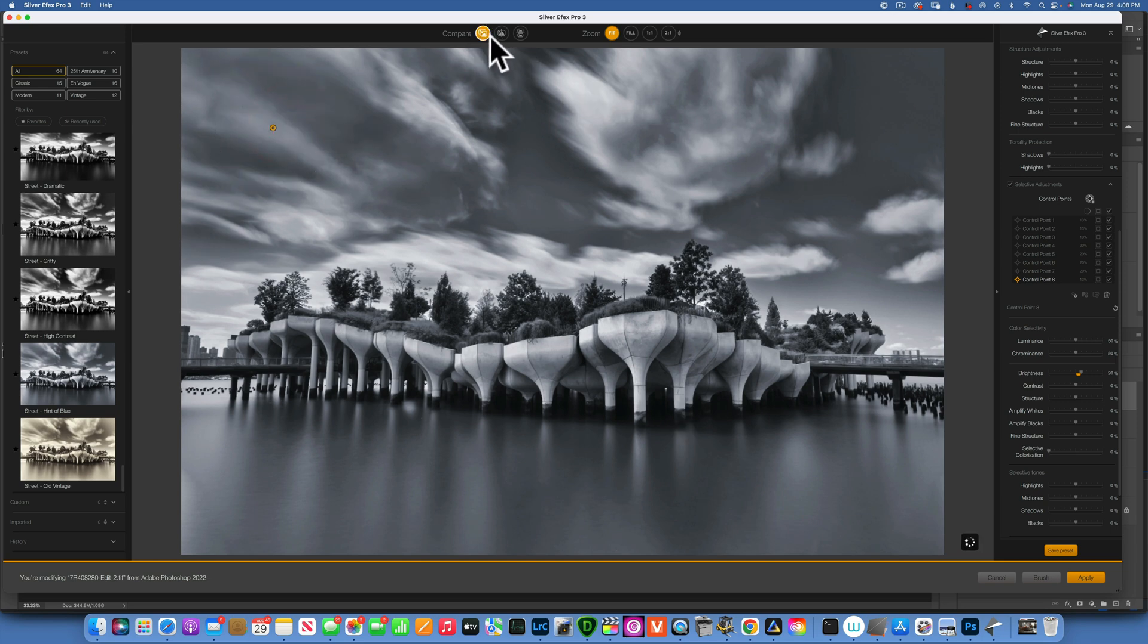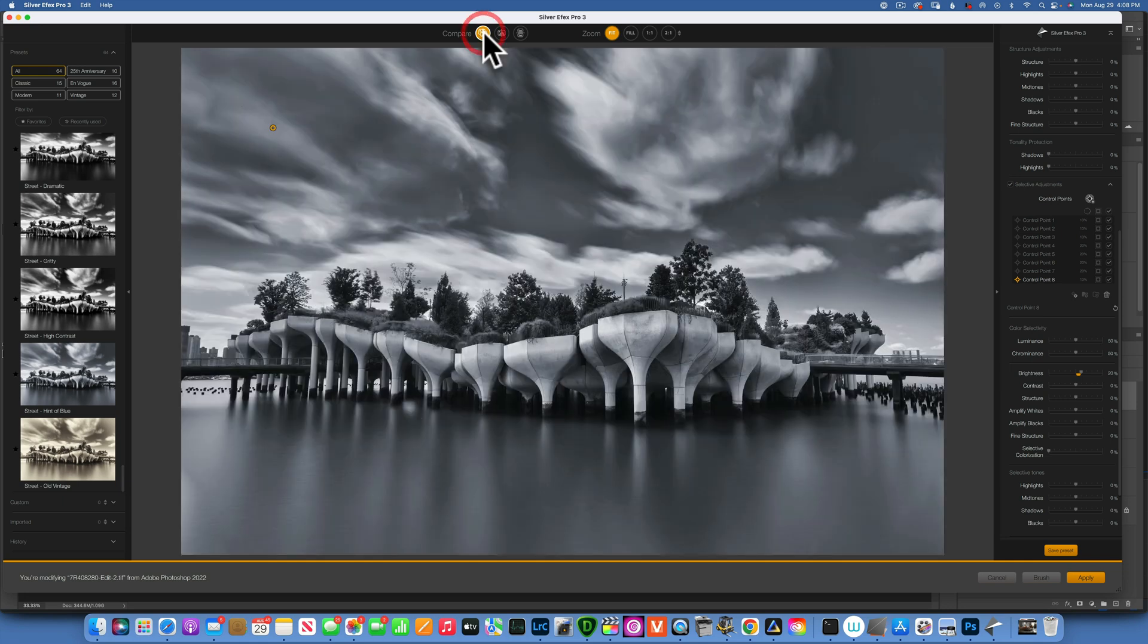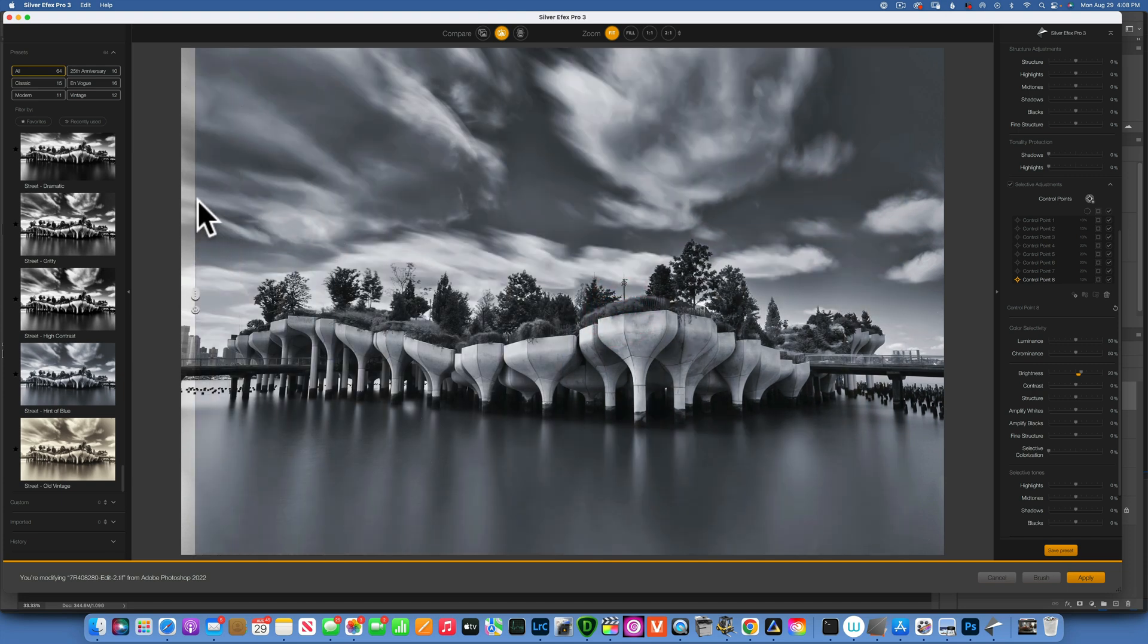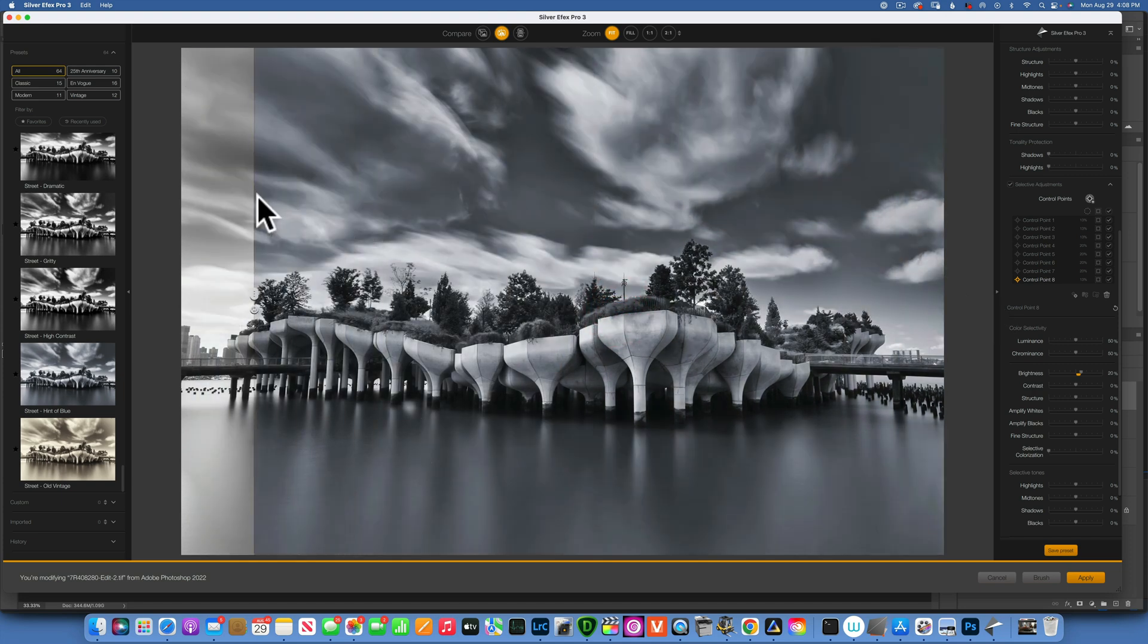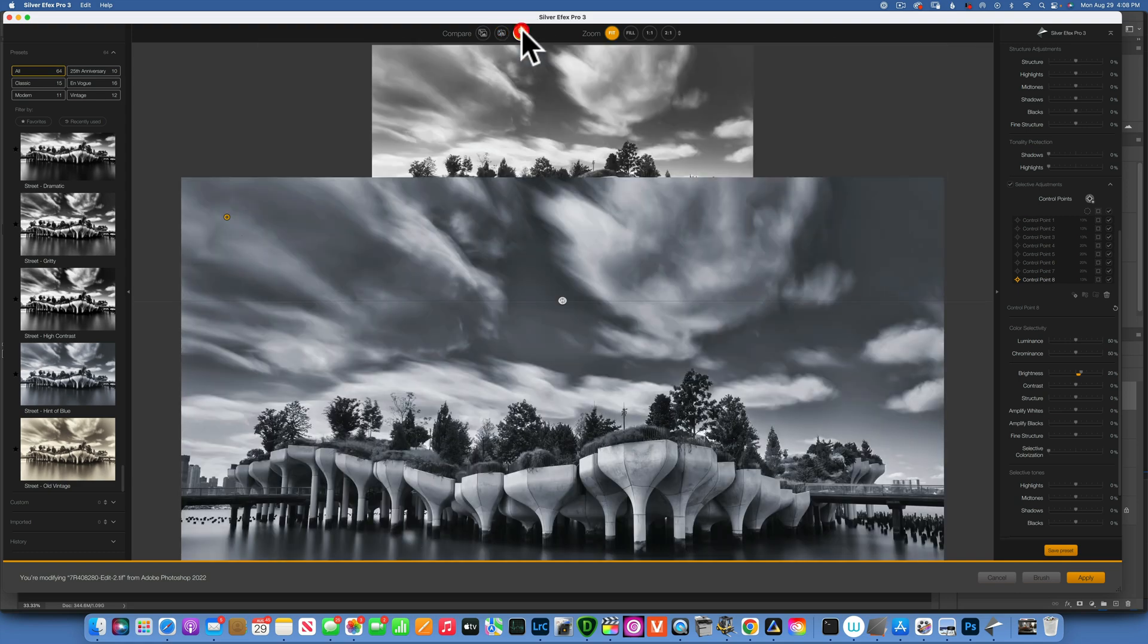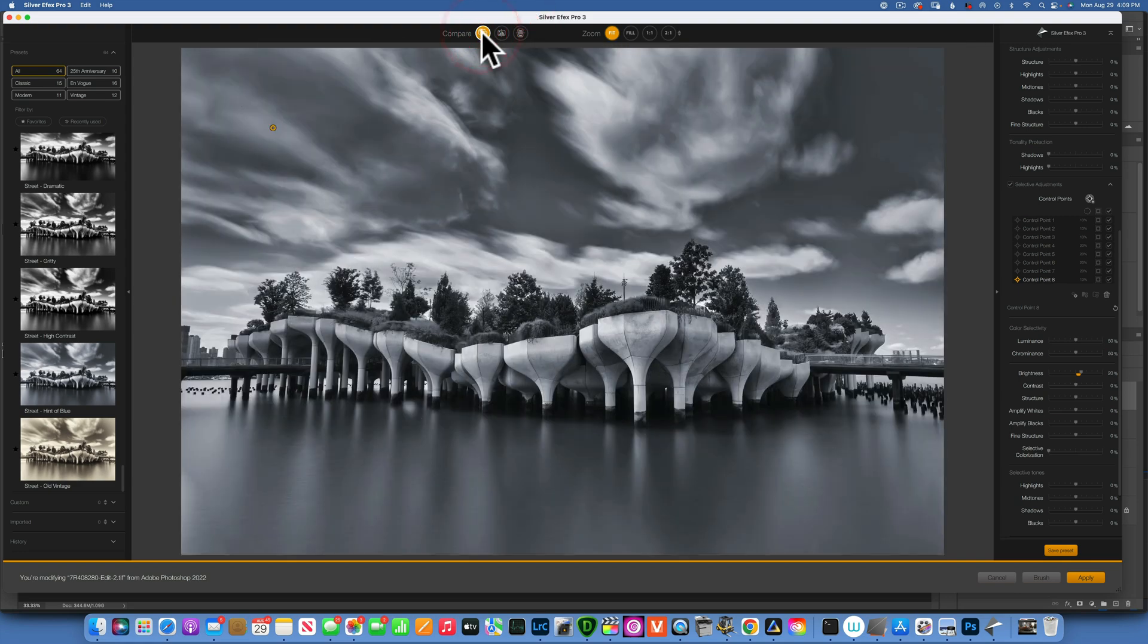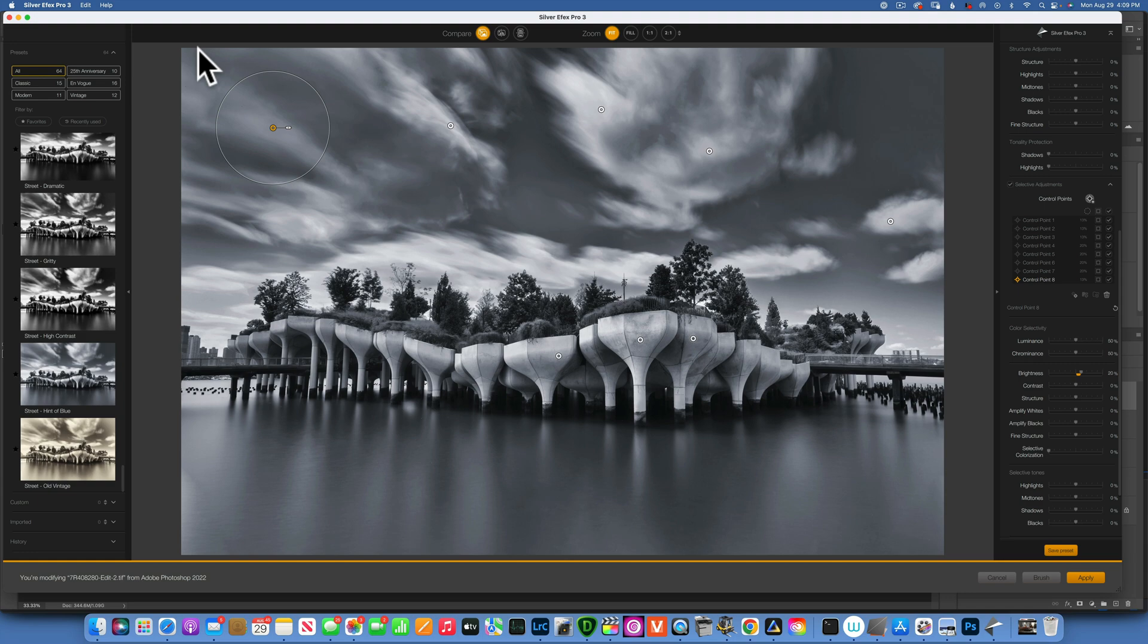When you are done with your image, if you want to compare, you can use these toggles here on the top. This is what we started with when we brought it from Photoshop, and this is what we ended up right now. You can also have this sliding bar that you can just drag. This is the before, this is the after, or you can have them side by side. When we are done, we want to send it back into Photoshop.